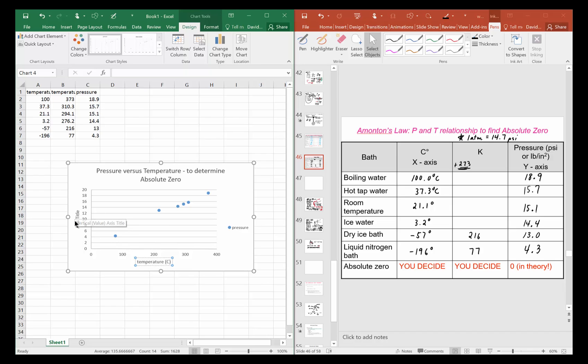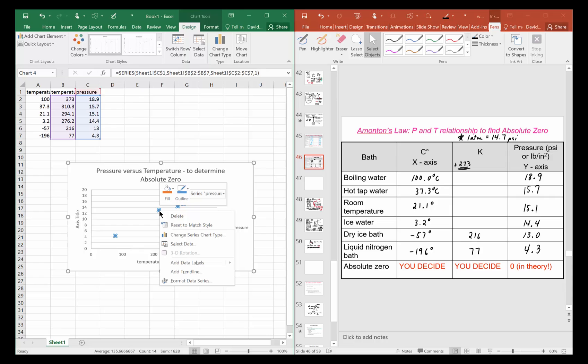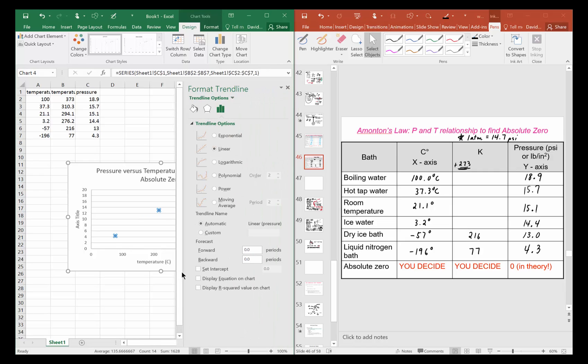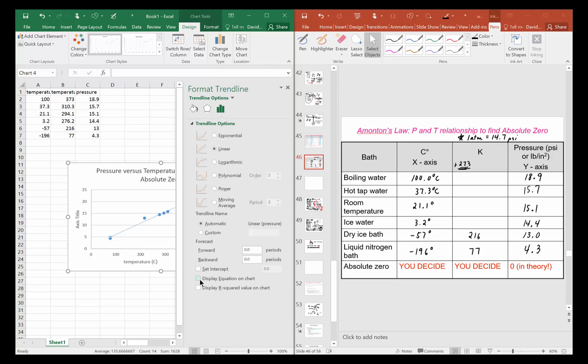Do the same for the y-axis. Now what we want to do is add a trendline, so I'm gonna go over the data and right-click any one of the data points and choose Add Trendline. I want to choose linear because it's a linear function, and I'm gonna put Display Equation on Chart.